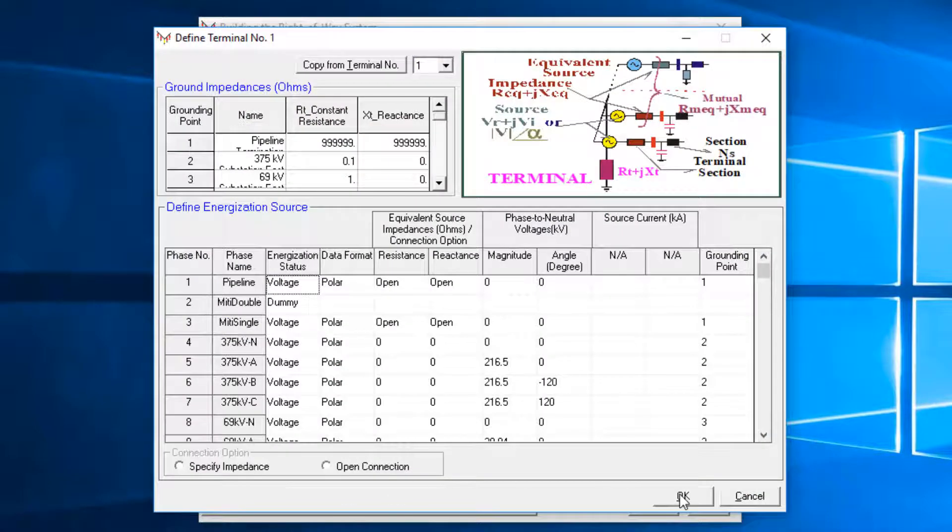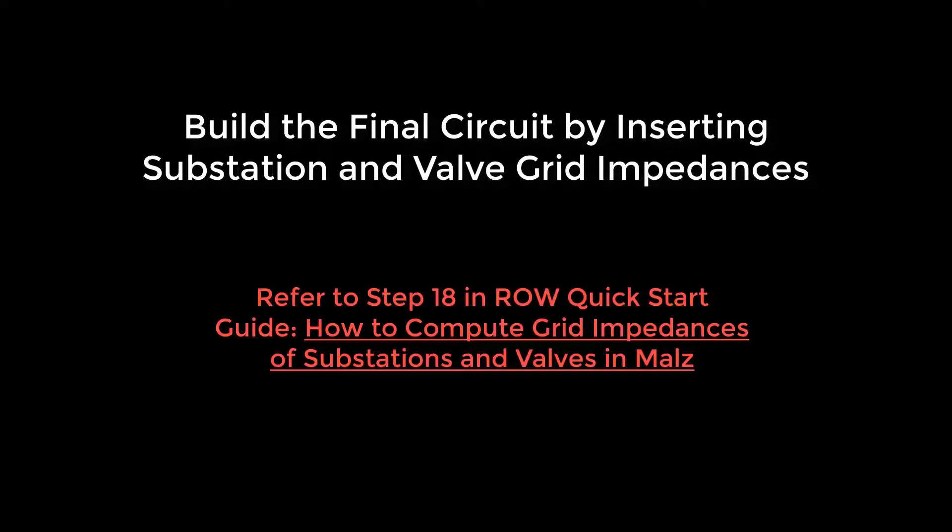Now, let's get hands-on with modifying and building the final circuit, assuming that you have already calculated substation and valve grid impedances.